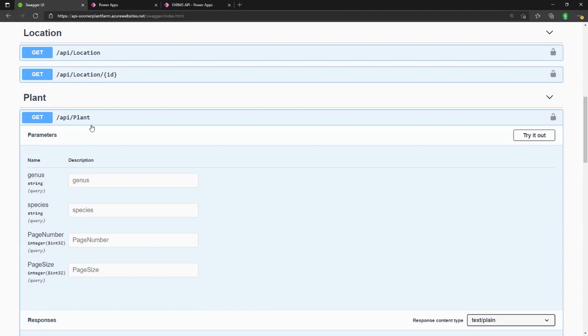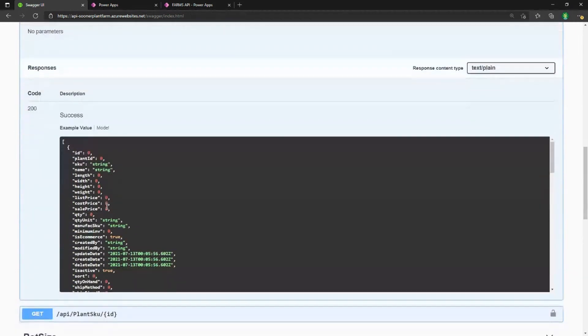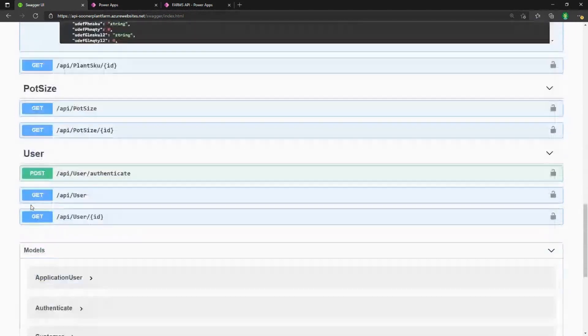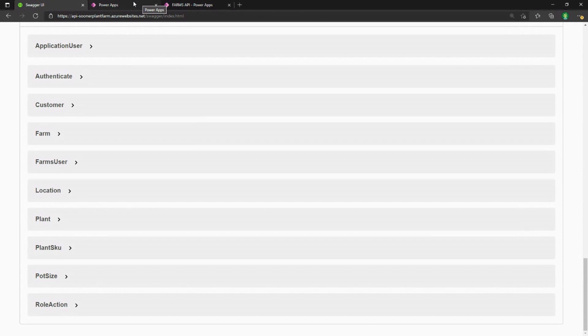So kind of a common use case, an inventory management type system and API. You can see the open API file here. Now, how do we get this inside of a Power App?